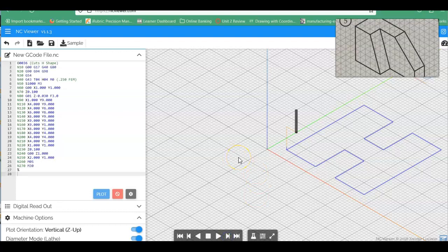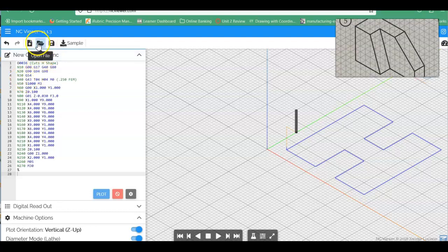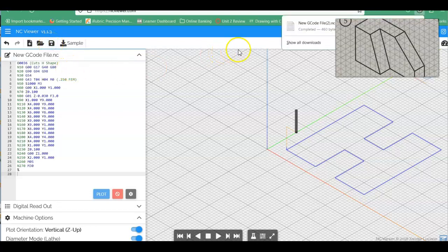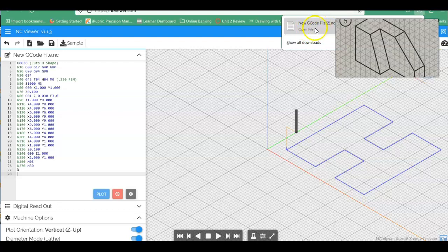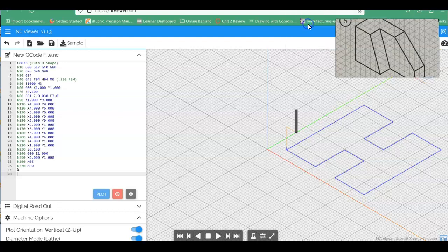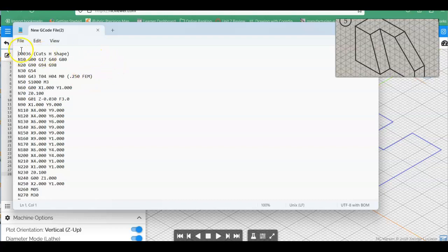This is the first program here that we've kind of taken care of, this program 0036. Now to get this taken care of, this is one thing I don't like about the NC Viewer, is we want to save this program. So up here, so we can either open a file if we've got it or we can save the file. So if I just click save the file right now, notice this is going to come across and it's going to download this to wherever your computer is downloading these files. Notice in this case it is downloading it as new G-Code file too. So we'll go ahead and open this file. It's going to open this up as a text editor.